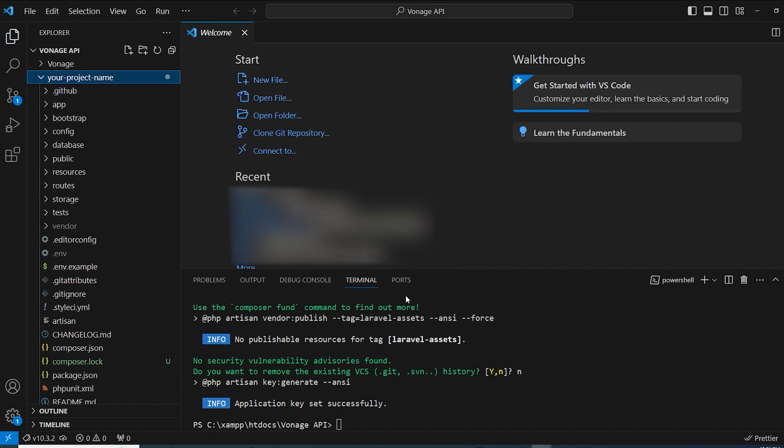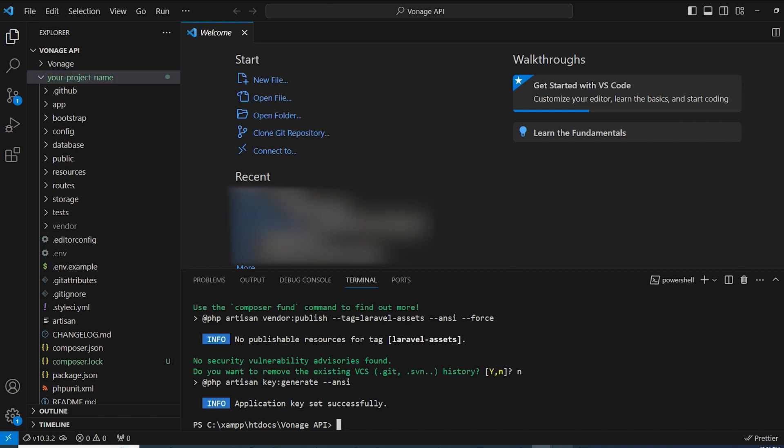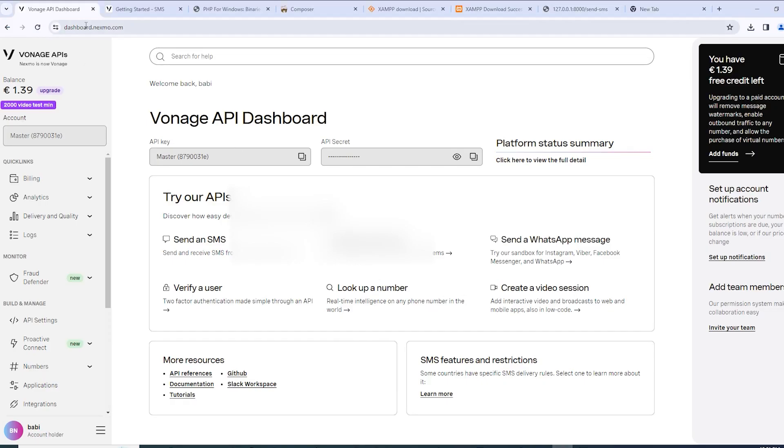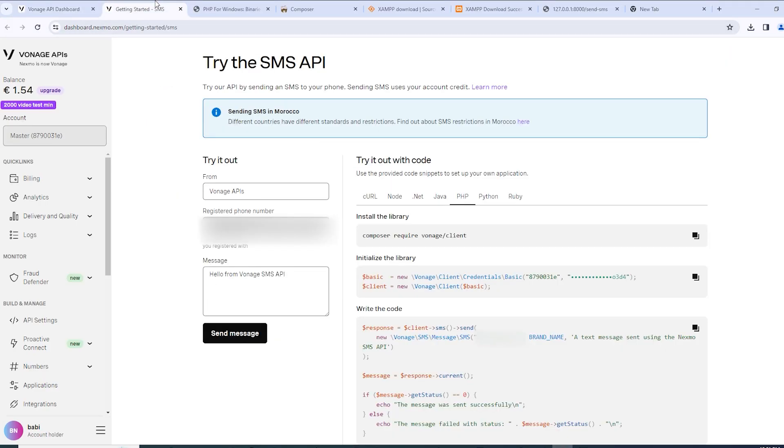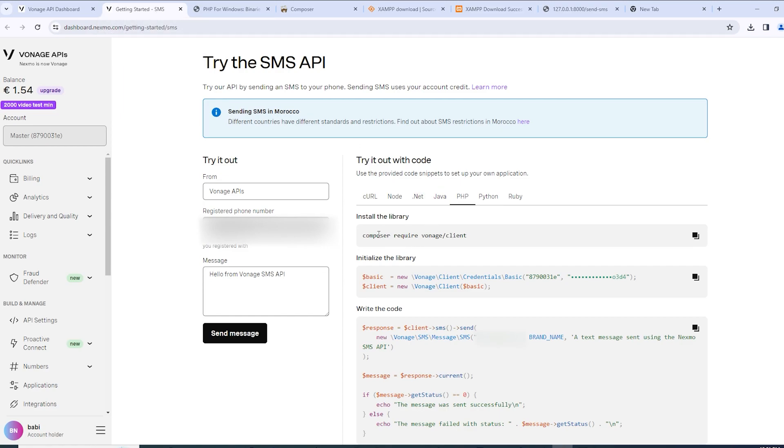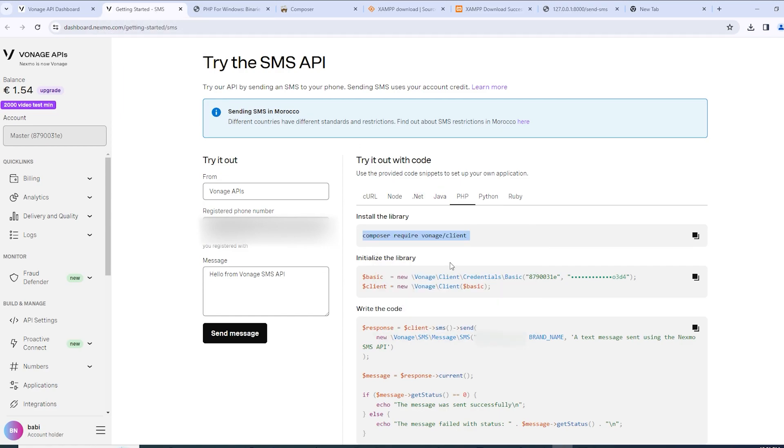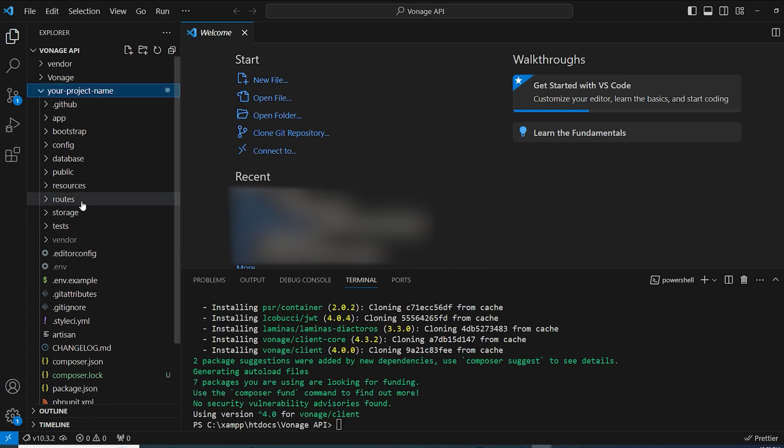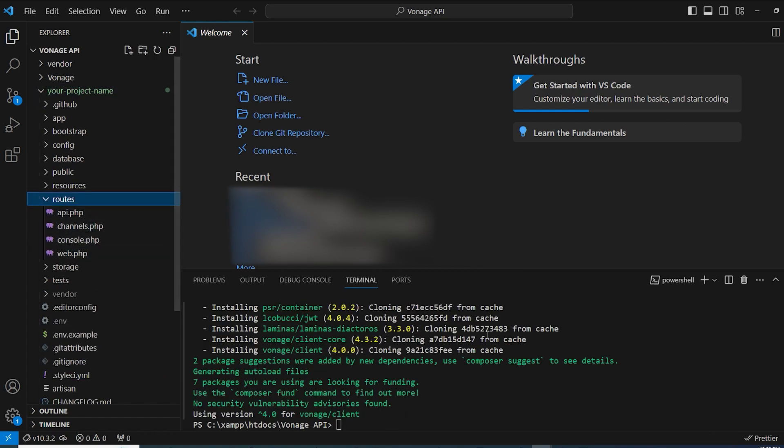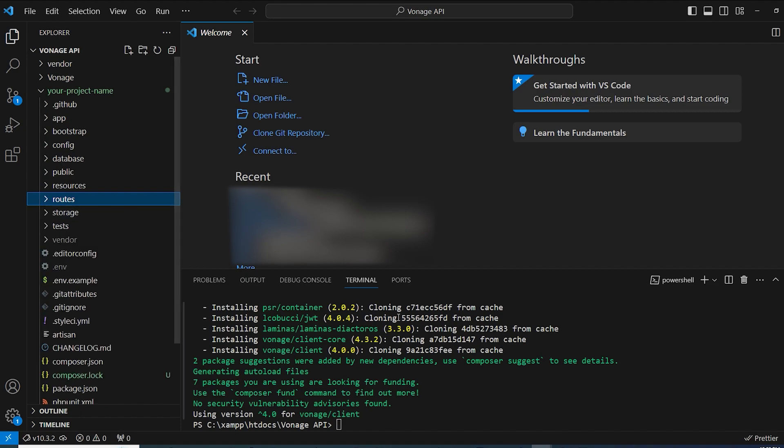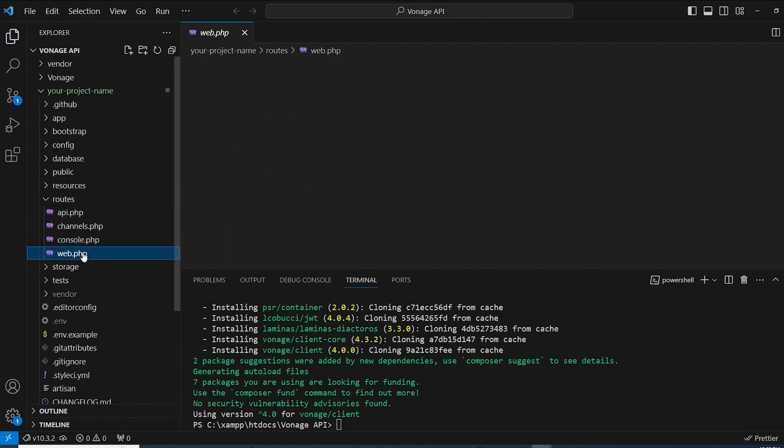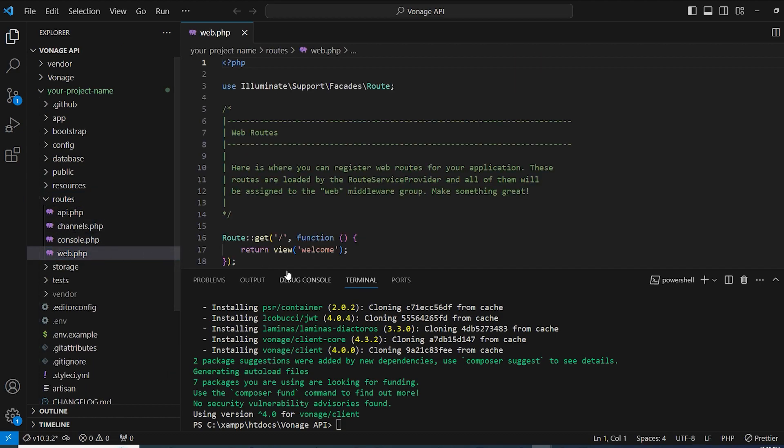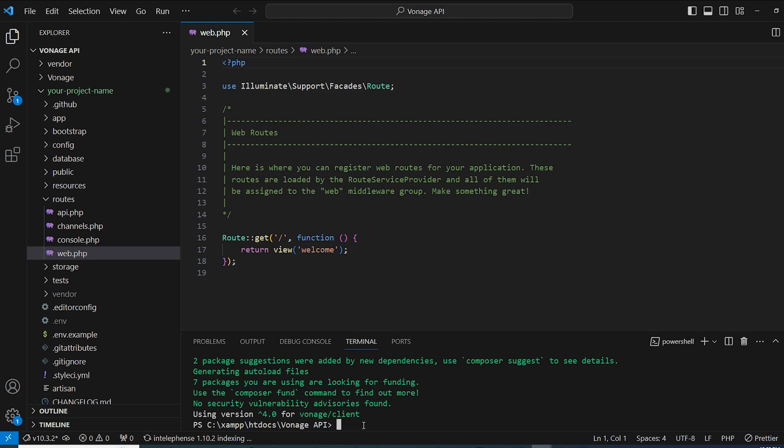Now after installing the project, we're going to simply, as you can see here in getting started SMS, we have to do composer require Vonage client. After installing the Vonage client package, now we're going to head out to routes and the web.php.